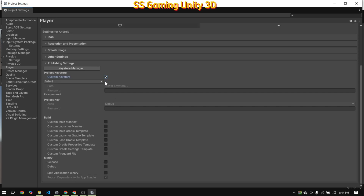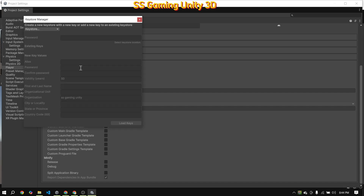Next, I'll create a keystore to generate the SHA fingerprint, which we will then add to our Firebase app for authentication.